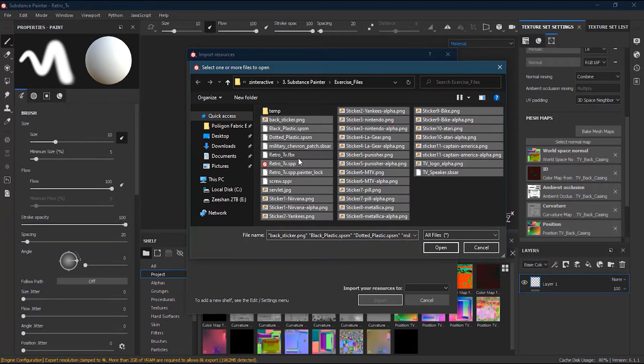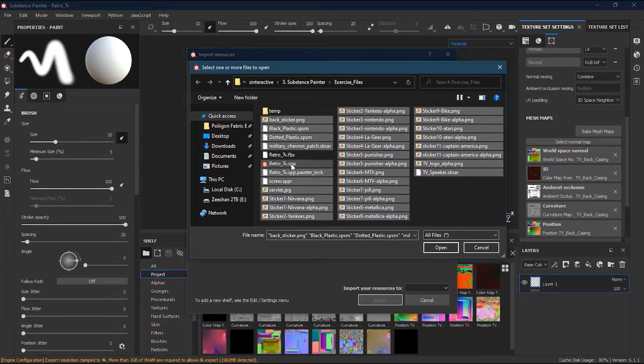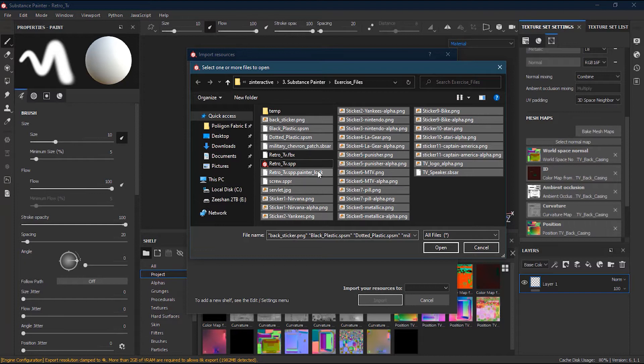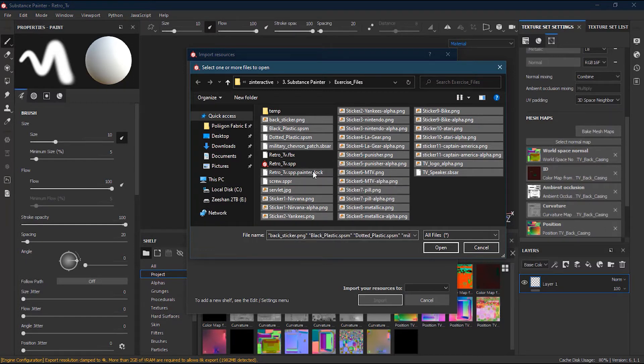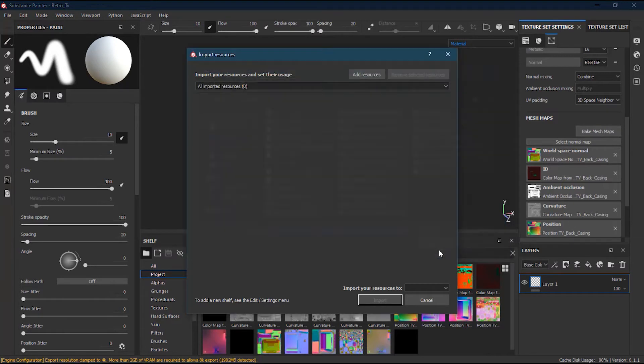The control key on PC or command on Mac will allow you to deselect objects that you don't want to import. For example, I don't want to import this FBX file because this is a mesh, and also I don't want to import this retro SPP file, which is the source file we're working on right now.